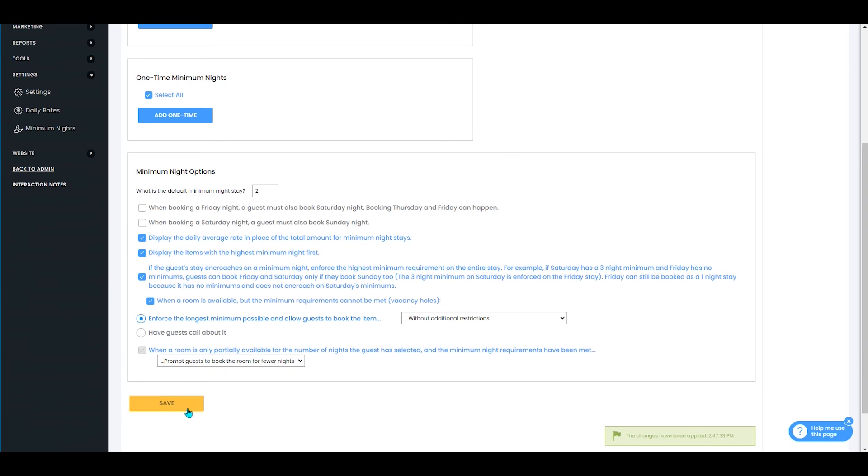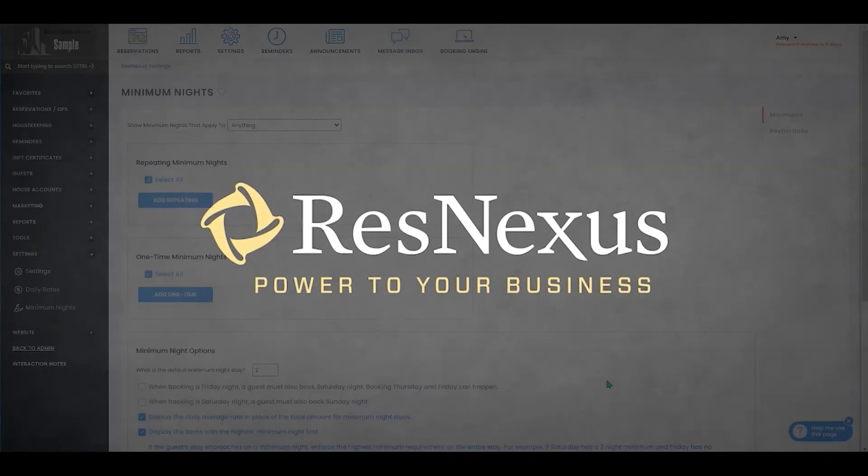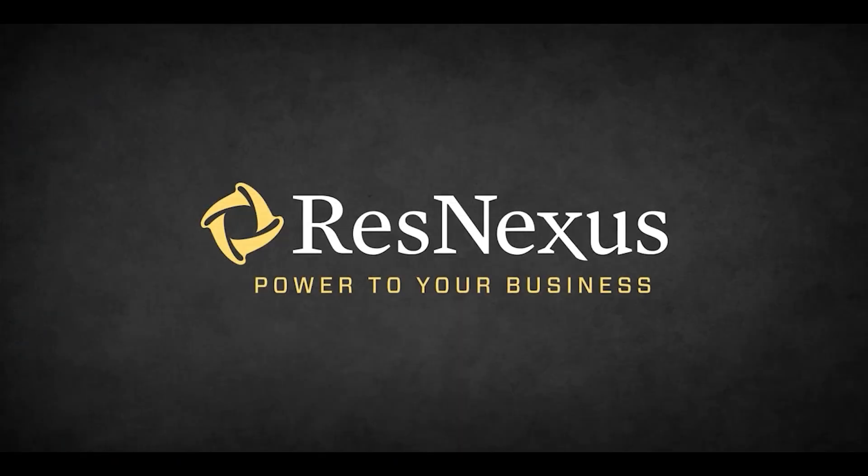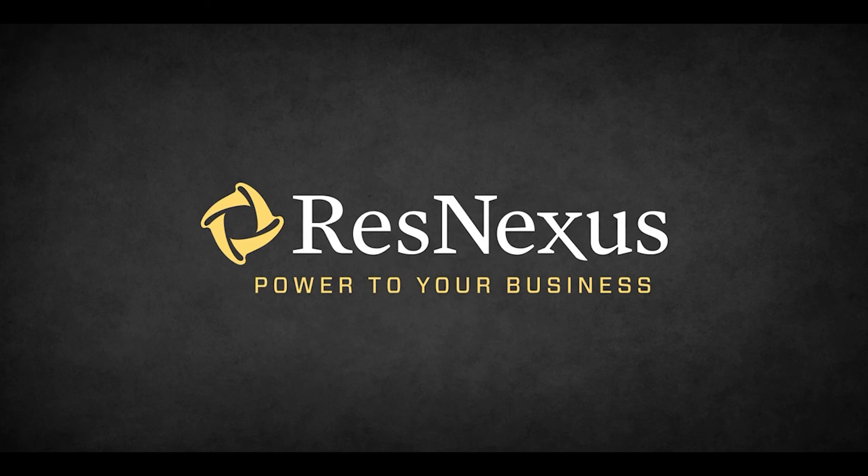Once you've checked that box, you will click Save and that is how you set your booking engine to display the units with the highest minimum nights first. Thanks for learning more about ResNexus!